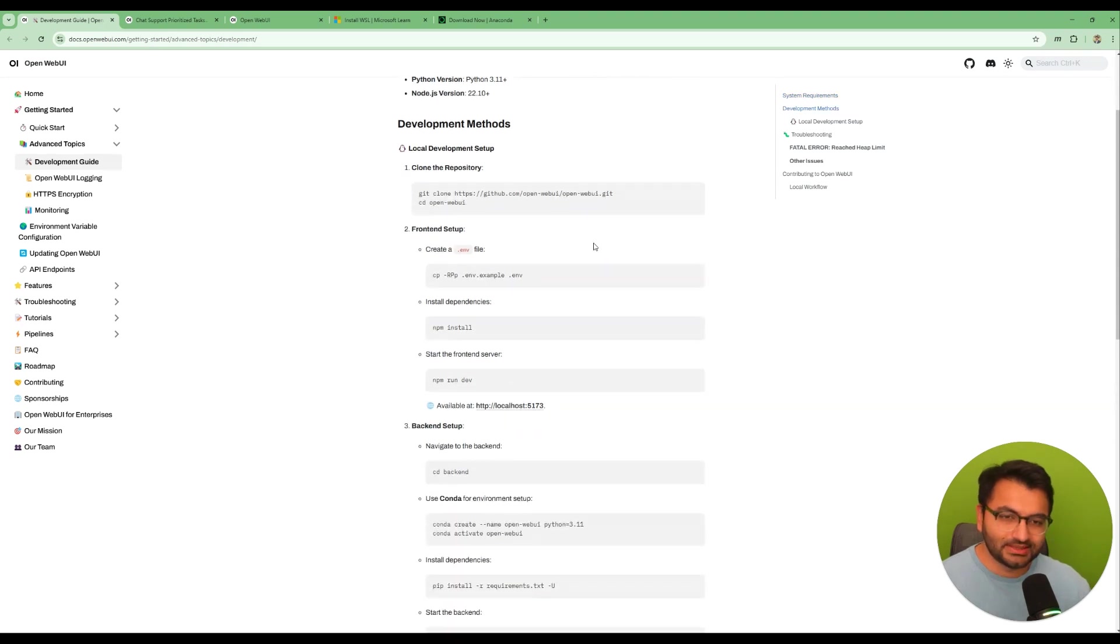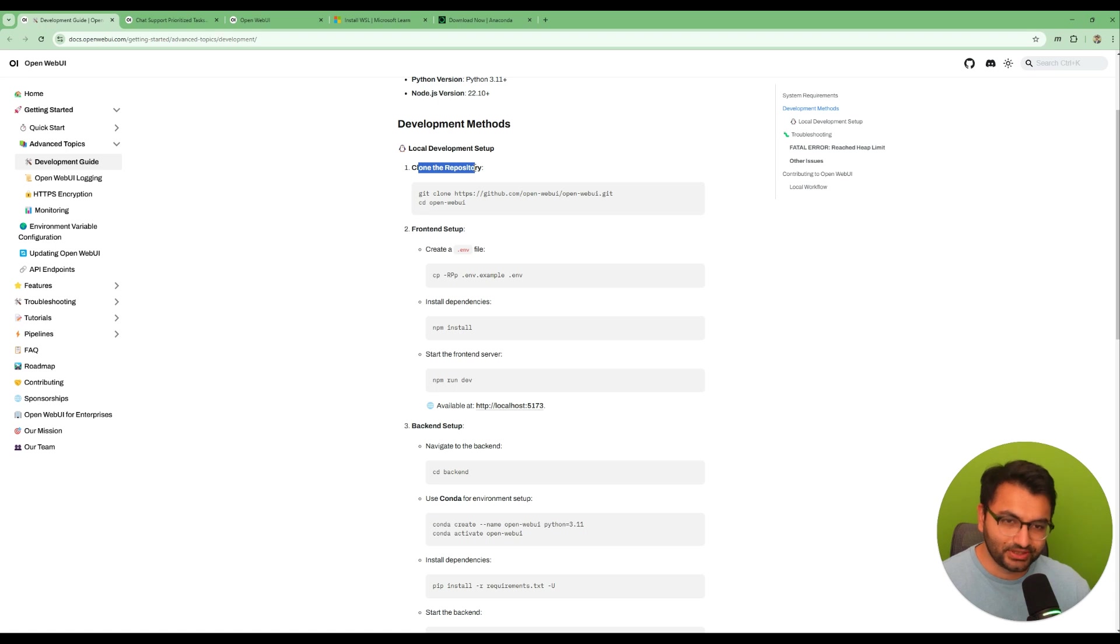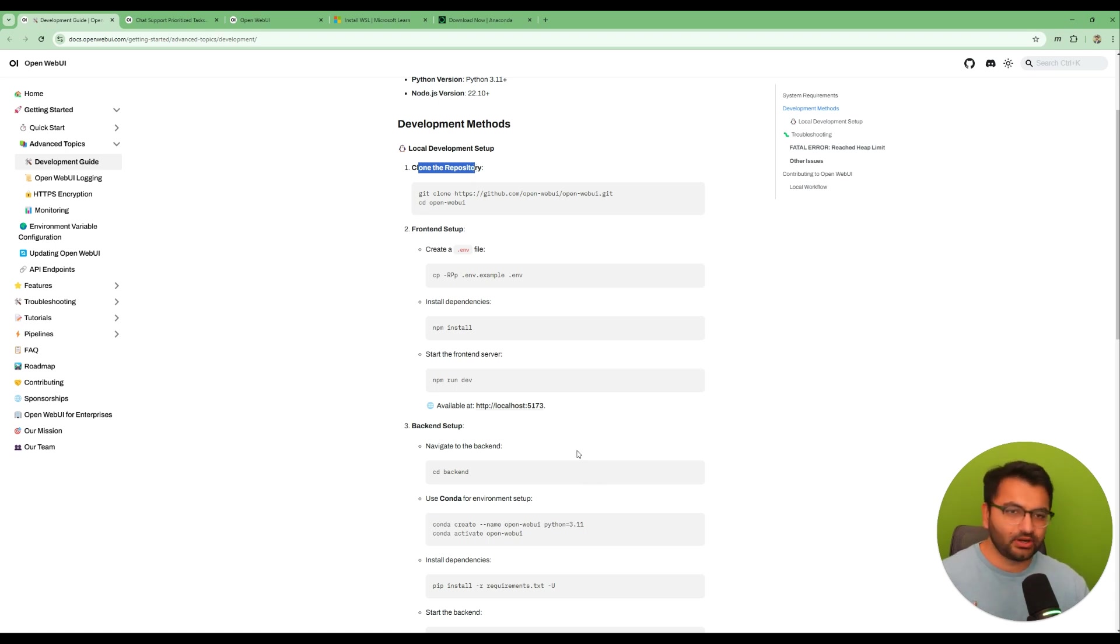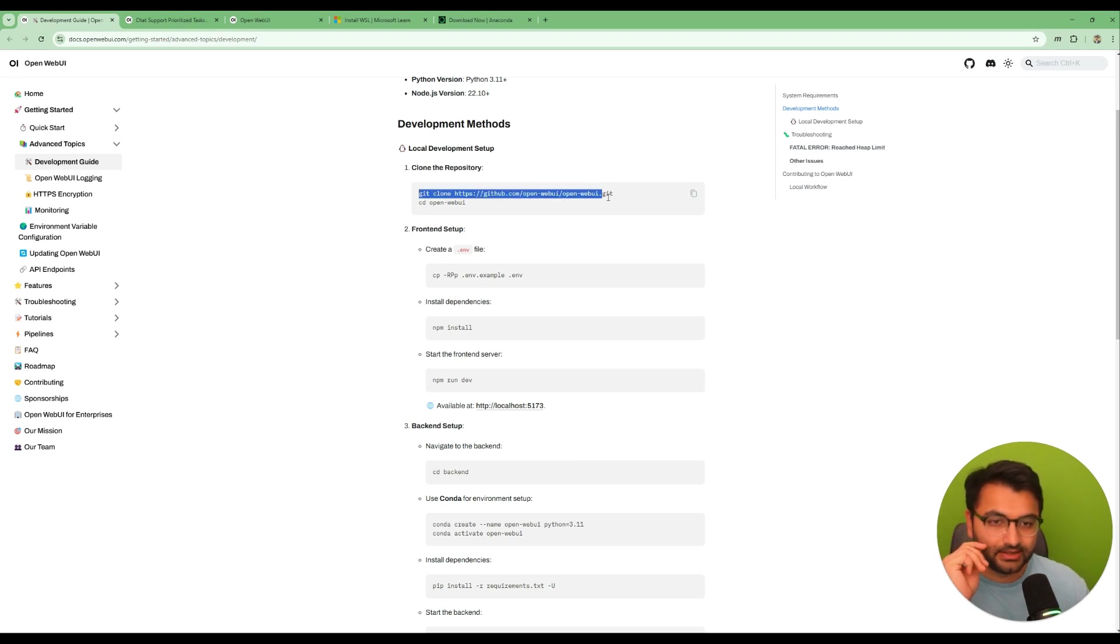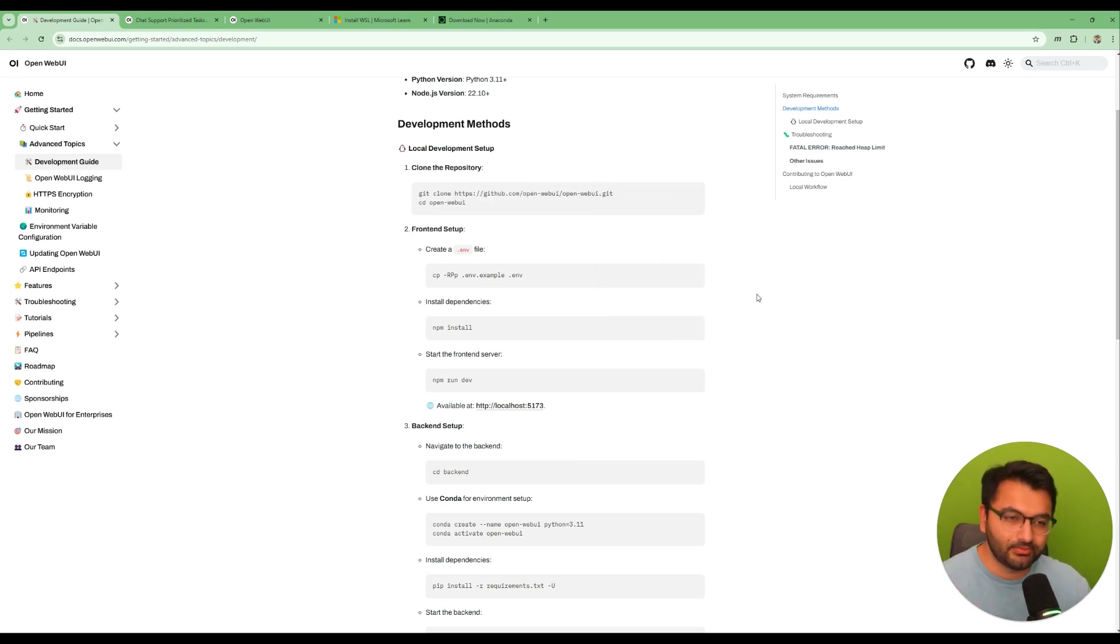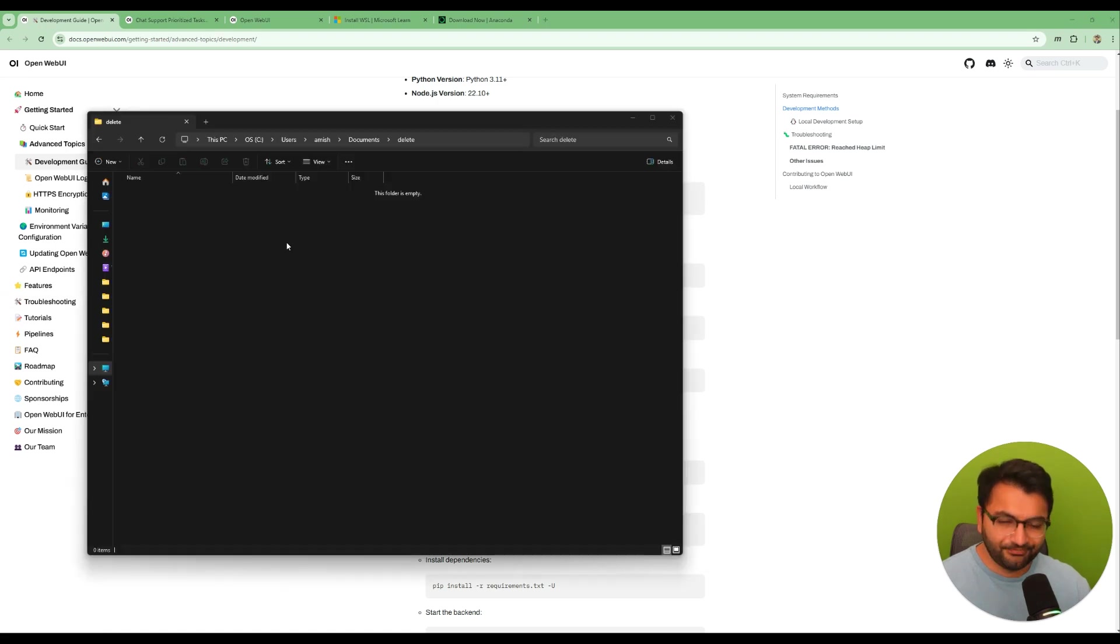Now what are the steps that you'll have to take? Well first you'll have to clone the repository. So just open up an empty sort of folder somewhere on your computer and then copy this command: git clone Open WebUI. So let's do that first.